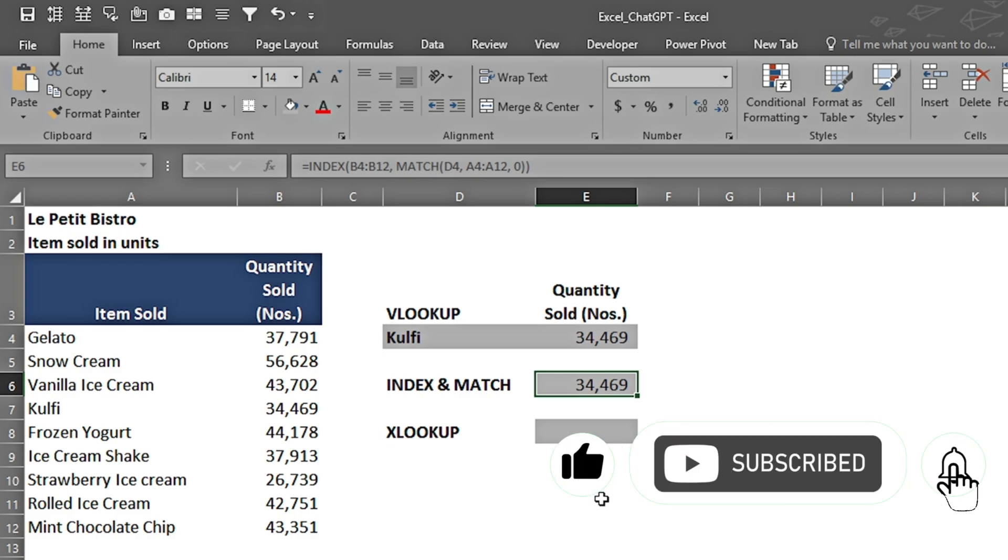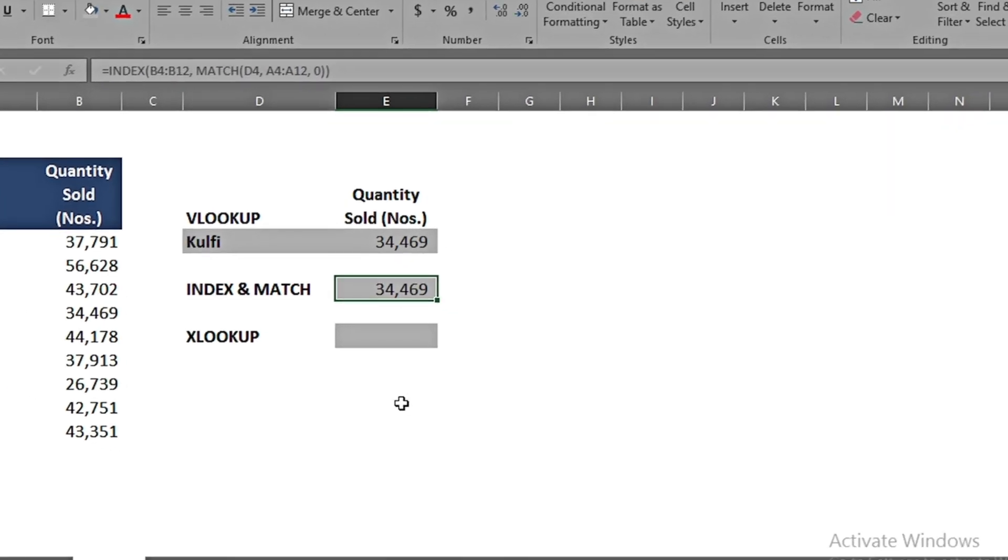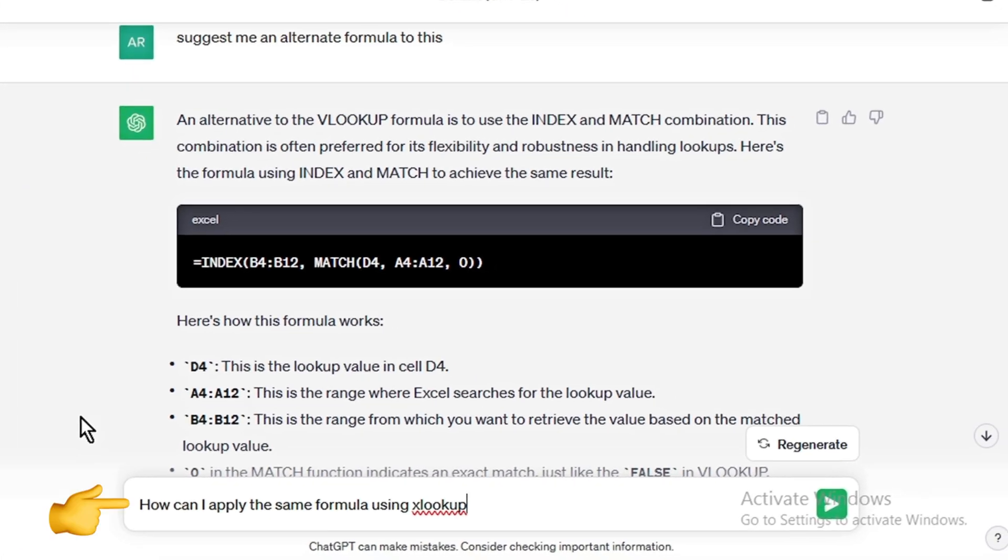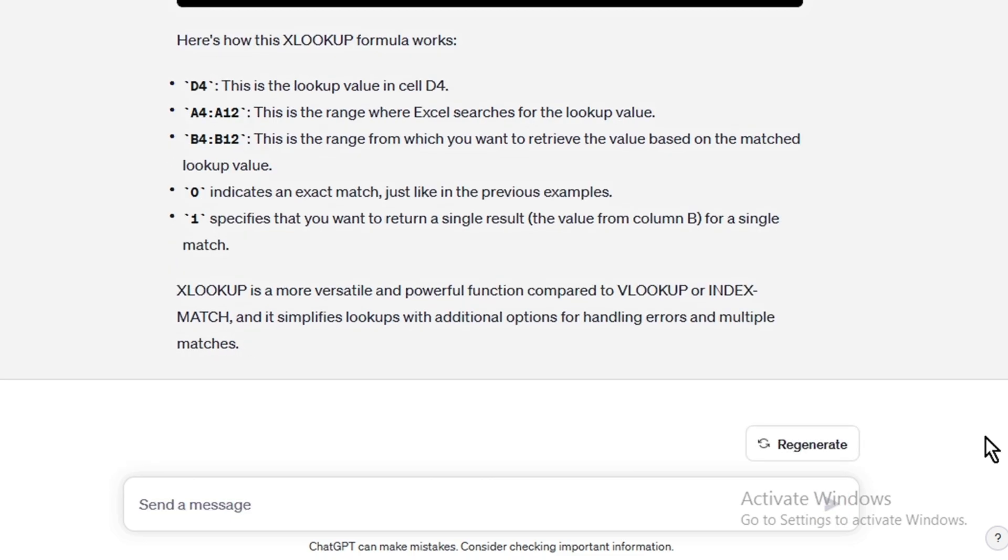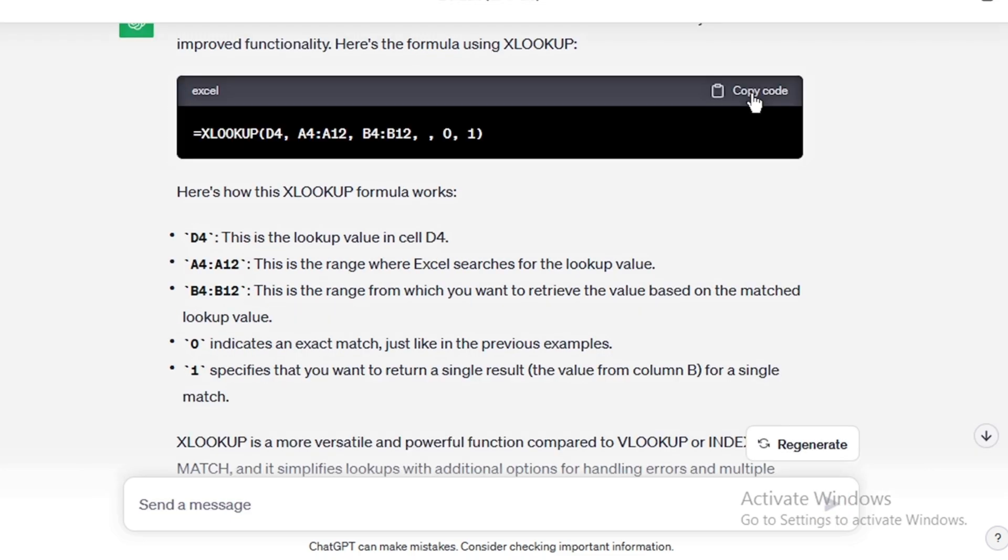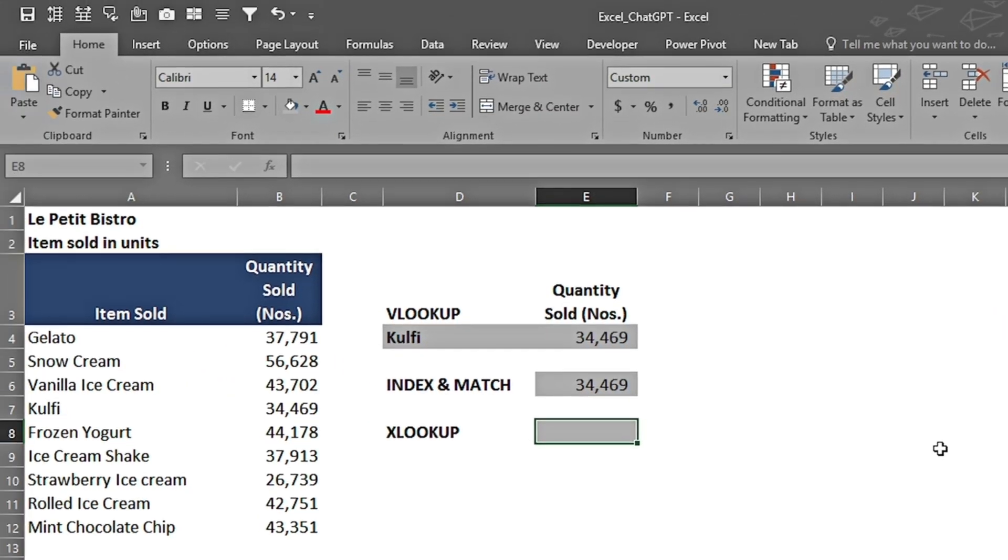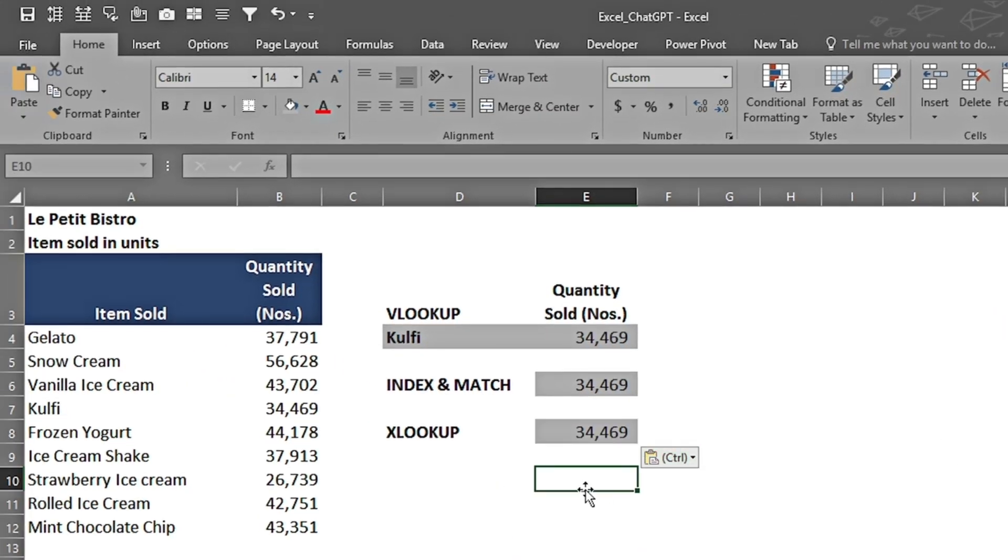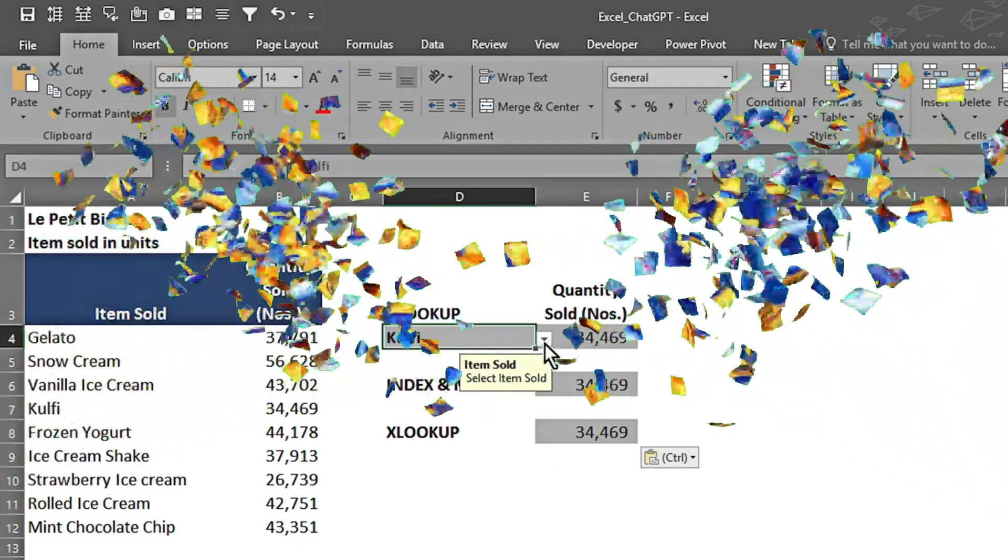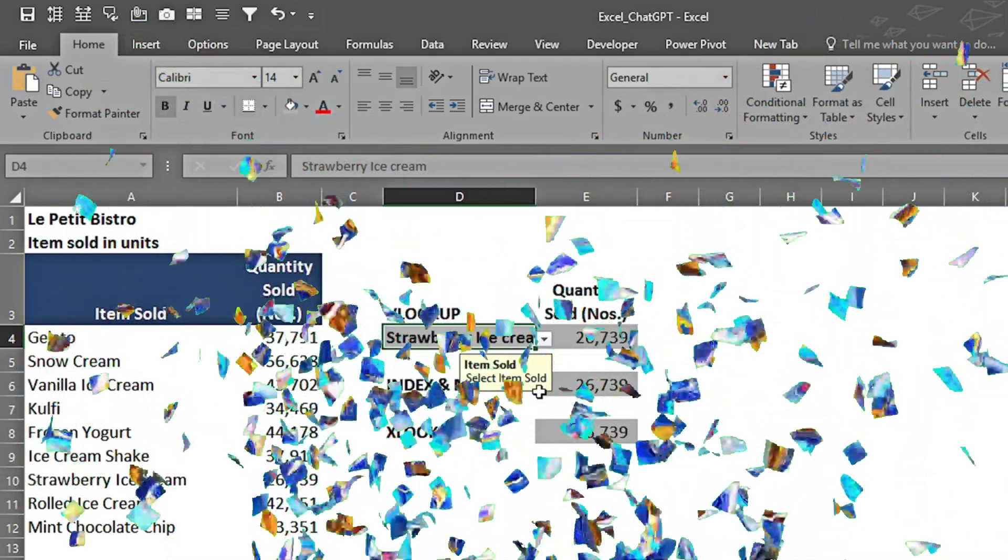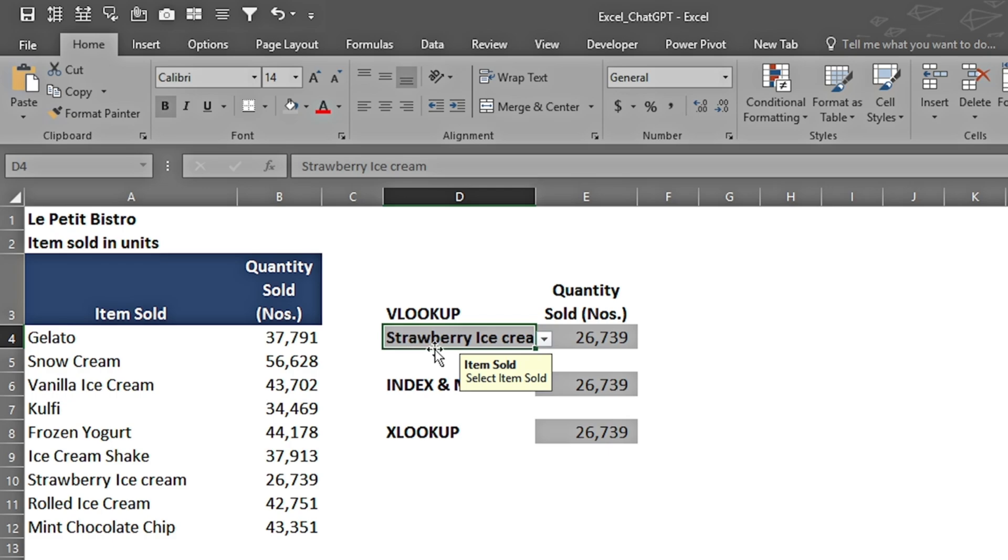What if I'm not satisfied with either VLOOKUP, INDEX and MATCH, and I want my results from XLOOKUP? Without giving any previous context, I have written: 'How can I apply the same formula using XLOOKUP?' ChatGPT understands what I'm talking about. I copy the code, press Ctrl+V, and I can see that I get the same results. If I'm going to change it, all of these are giving me same results on the basis of the lookup value.